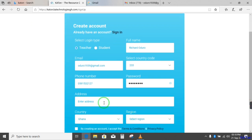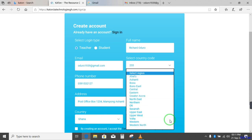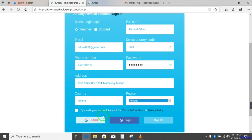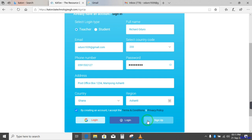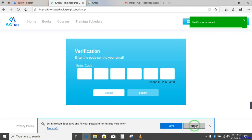Next, I have to provide an address. So I will say post office box one two three four. And then it is Mampong Ashanti. Then the country, it has been selected for you as Ghana. Maintain it. But the region, you choose the region where you are coming from. So I will choose Ashanti depending on where you are coming from. Next is the policy agreement for terms and conditions. You have to subscribe to that by checking the box. And then you click on sign up. So over here, you go to the next page.